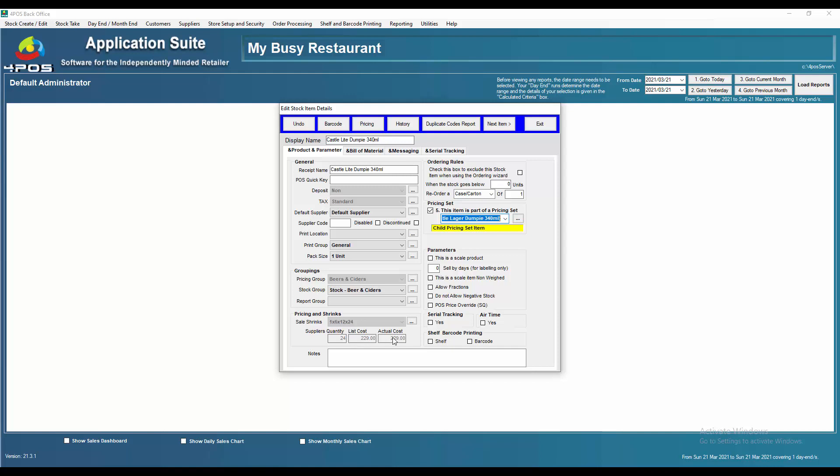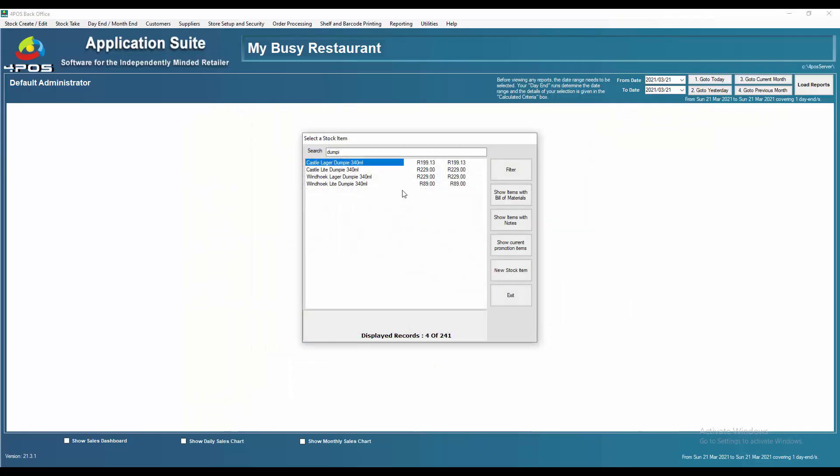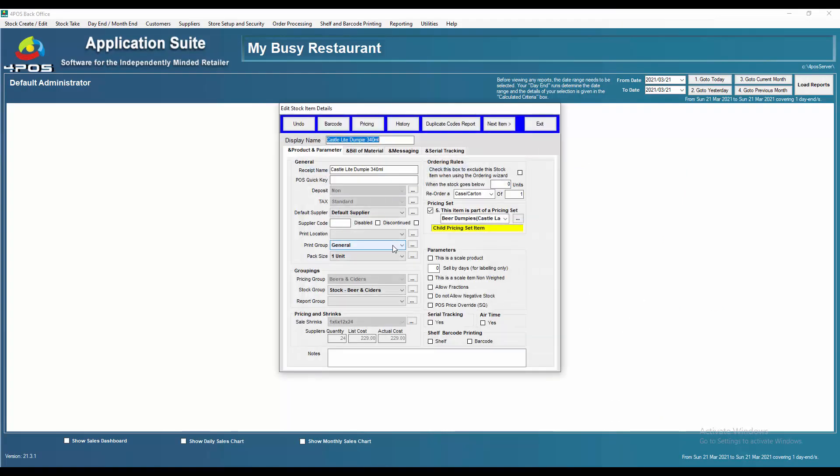You'll see immediately the cost has been grayed out here. The shrinks have been grayed out, the department has been grayed out, deposit has been grayed out, tax has been grayed out. In other words, they're all linked to this main item of mine called Castle lager dumpy. If I look at my pricing, the same rule applies. You'll see all the costs here have been grayed out and the selling prices will now be determined by the Castle lager dumpy.